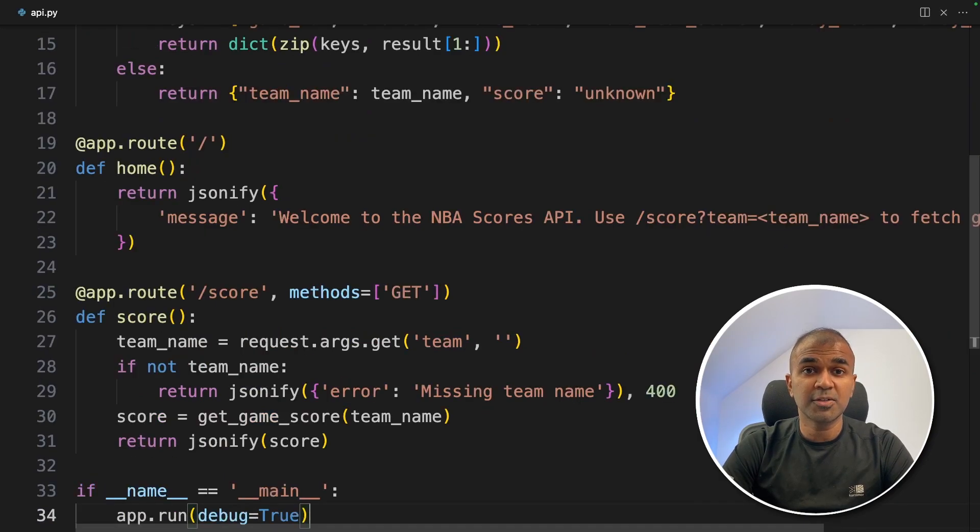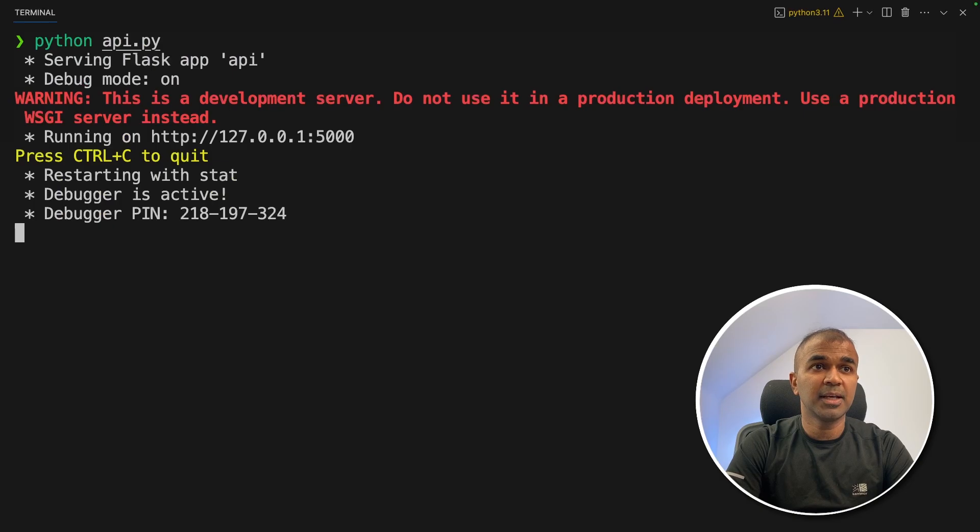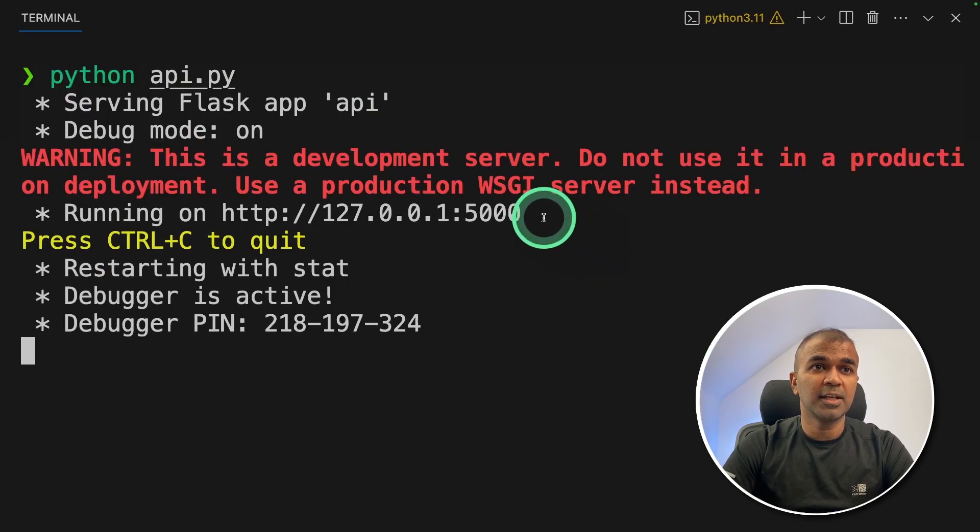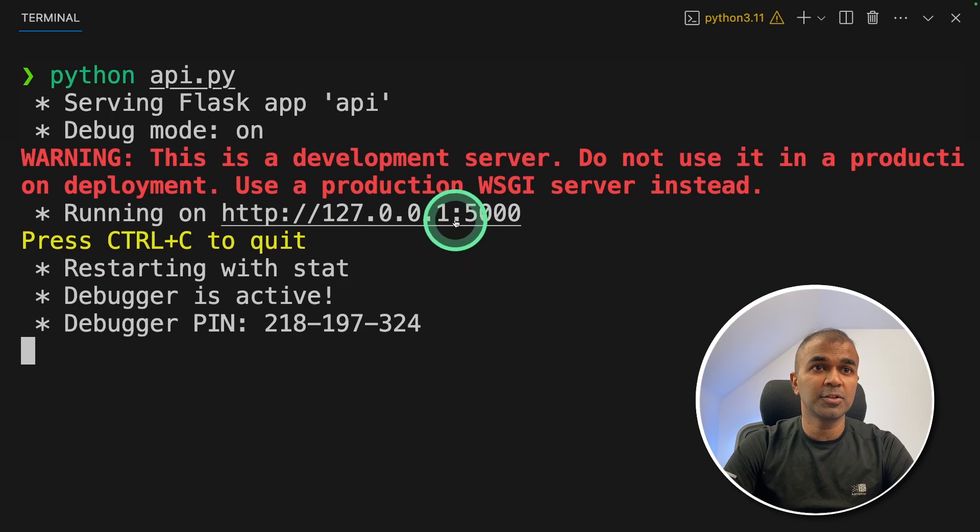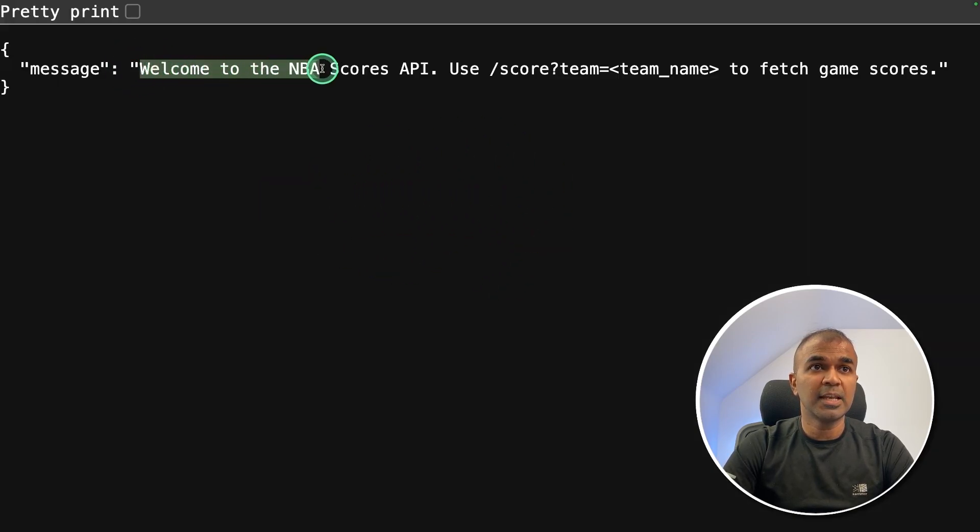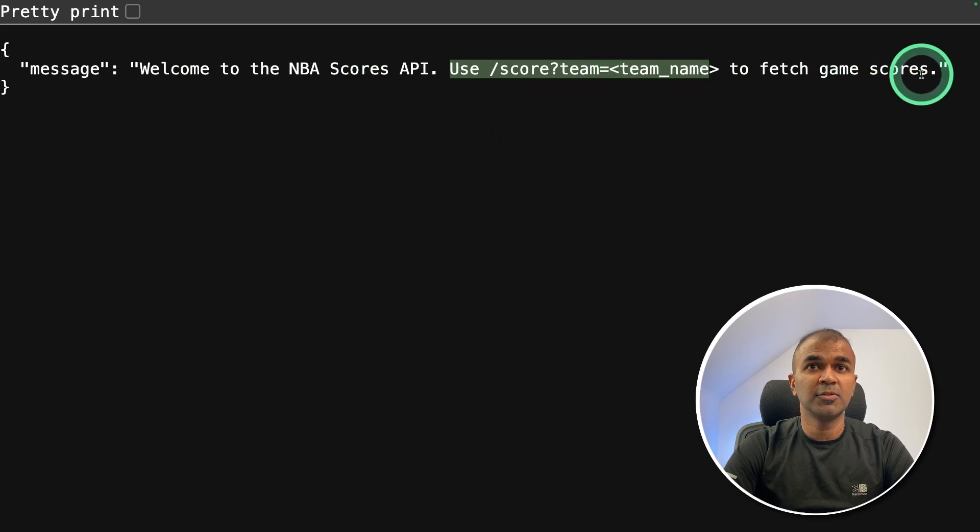Now I'm going to run this code in your terminal, Python API.py and then click enter. Now we got the API running and it's running in this URL. Now I'm going to open this. And here's the response. Welcome to NBA scores API. Use score team name to fetch game scores.